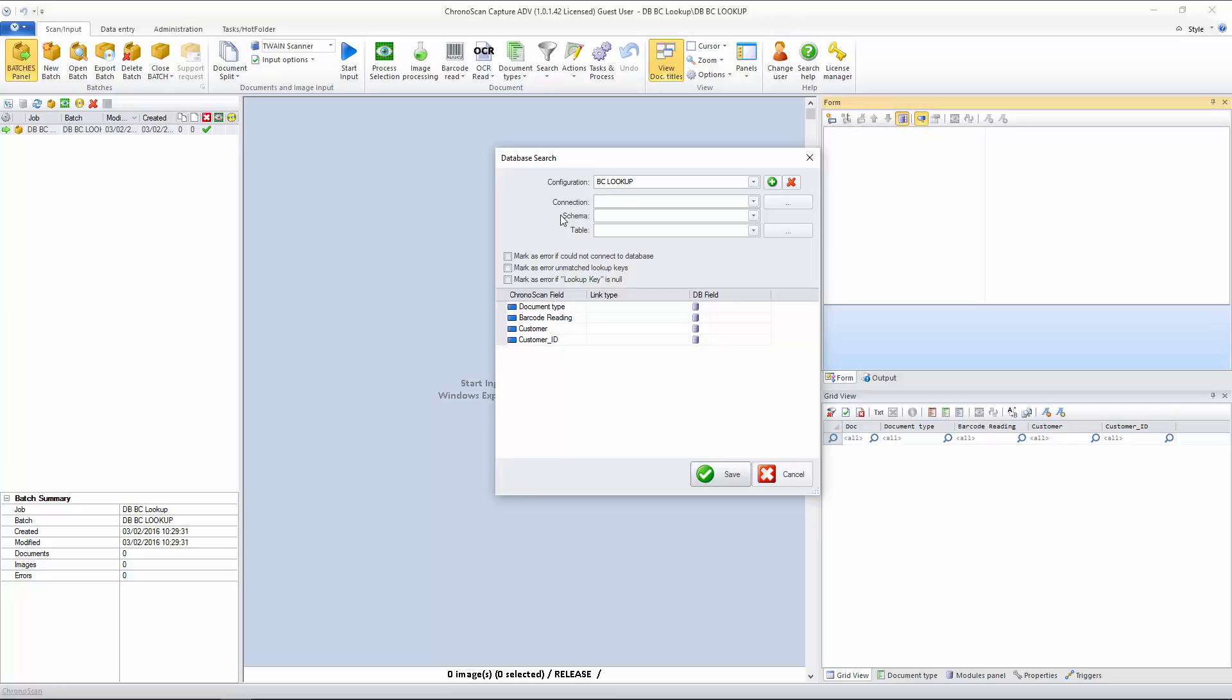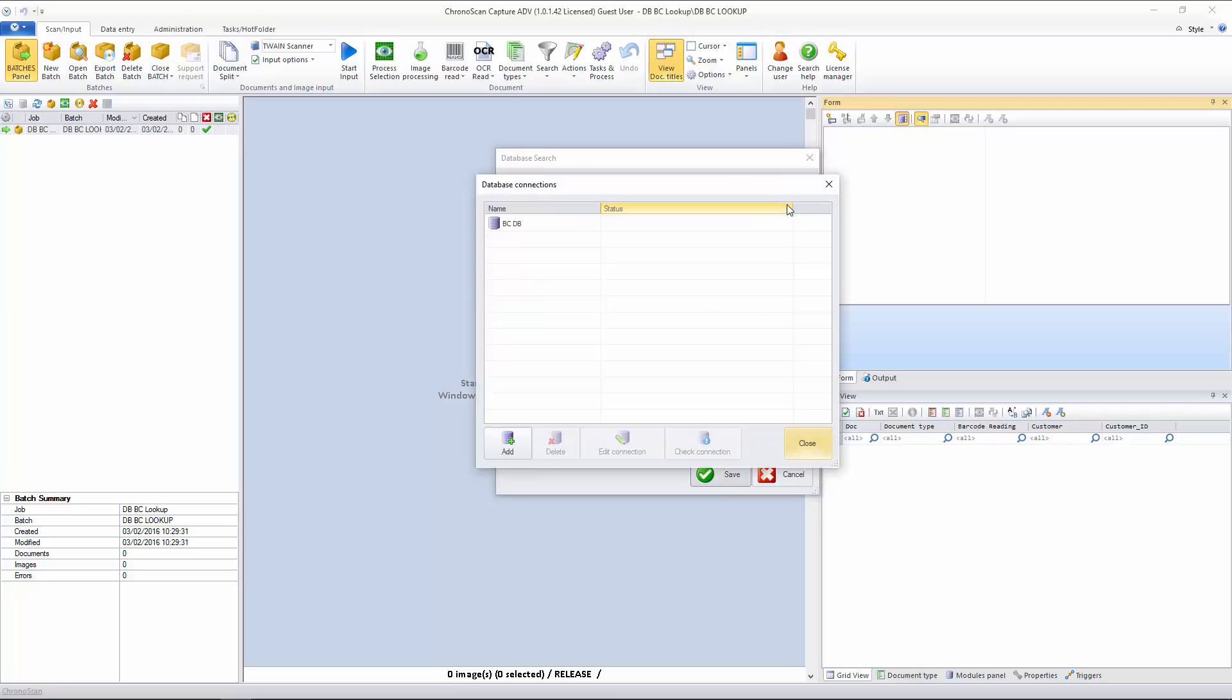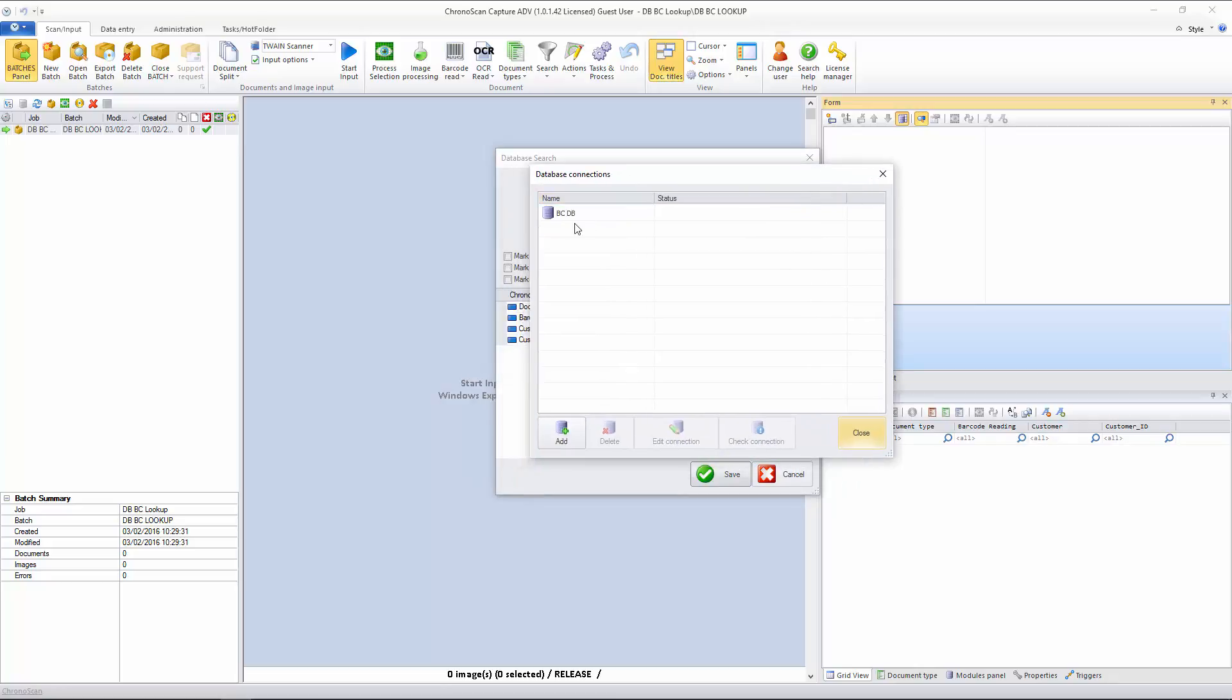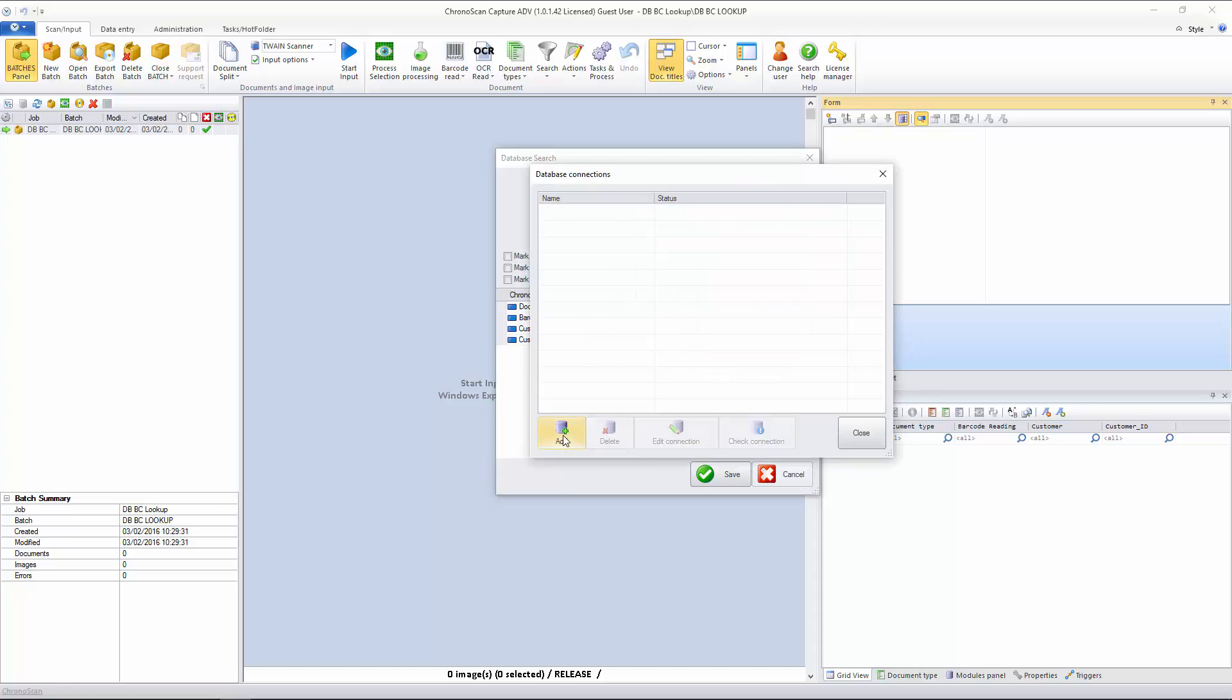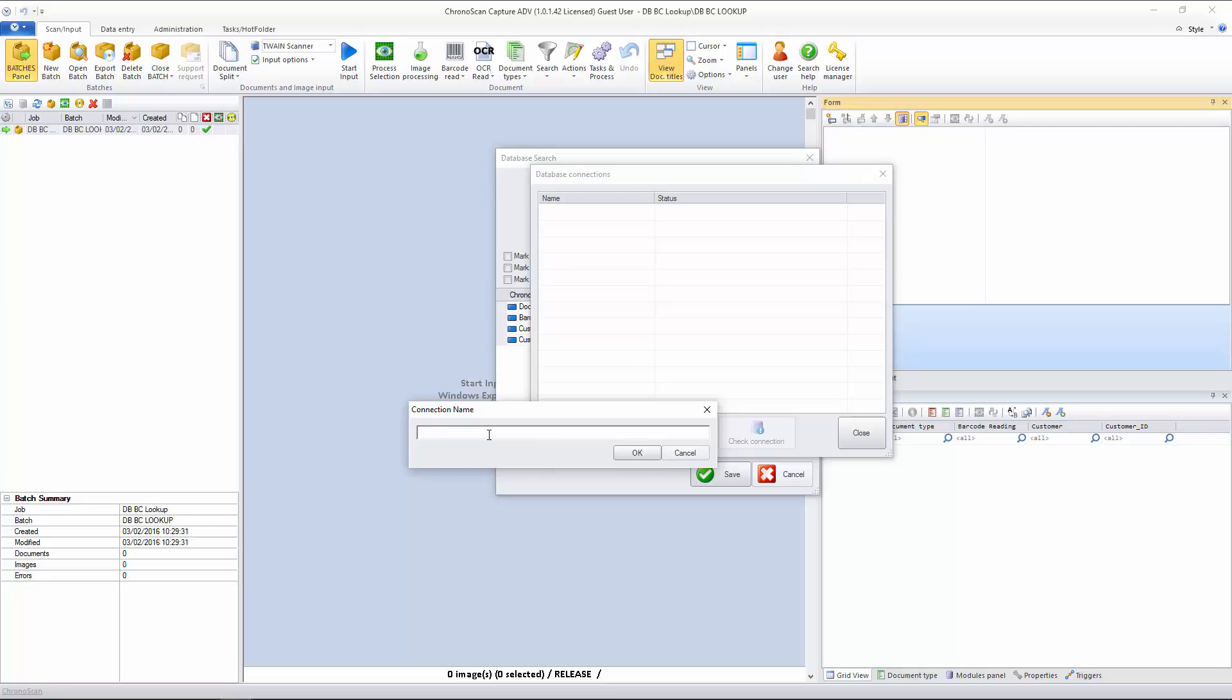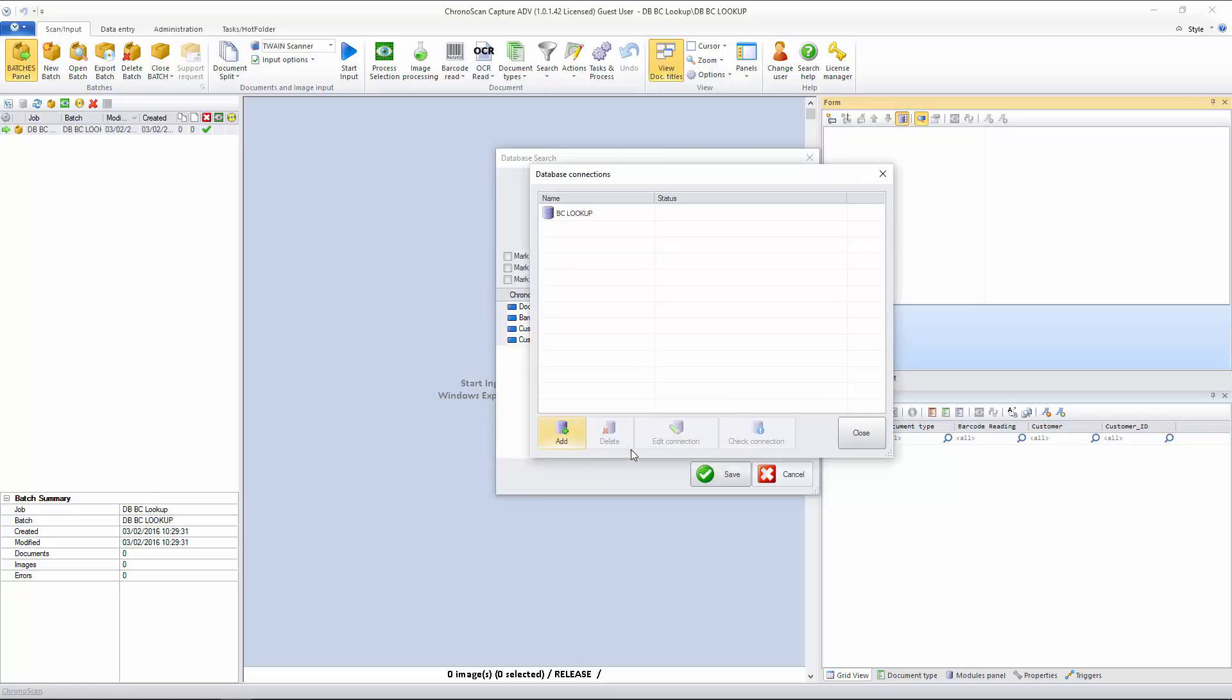Now, ChronoScan asks me for a database connection. And for this tutorial, I will just set it up using the Options button here, and you can see I have the Database Connections button here, and I already have a database connection. I will just remove it, so you can see how to create it. I will click on the Add button. It asks you for the name, barcode, lookup. I will just click OK.